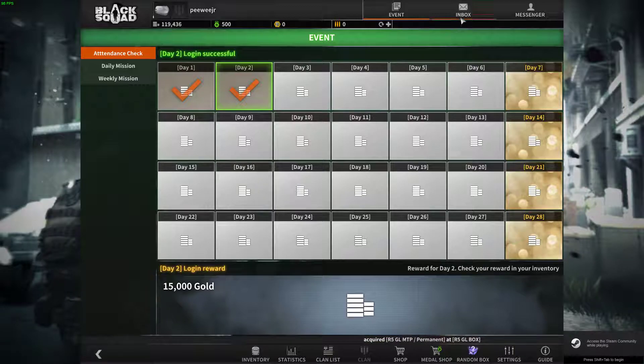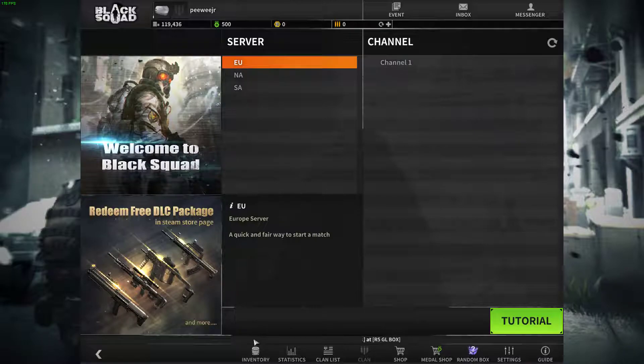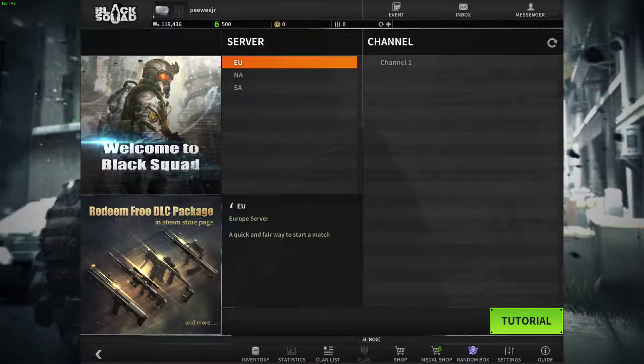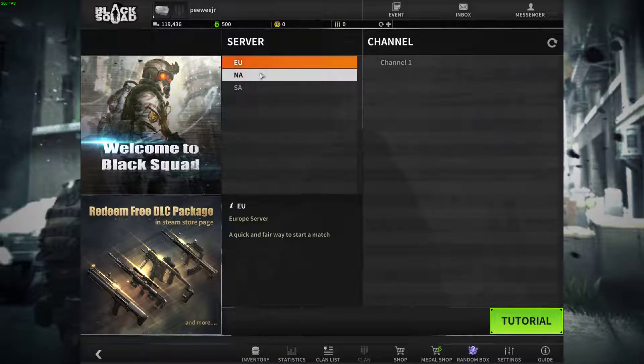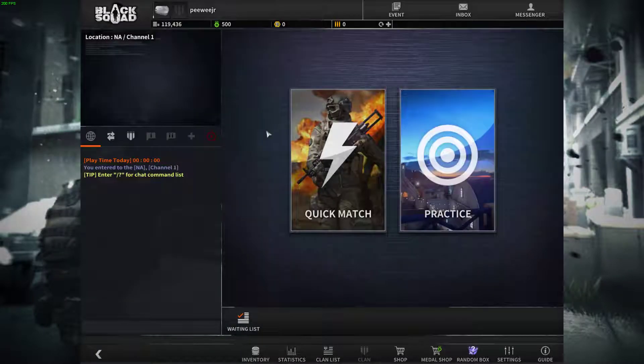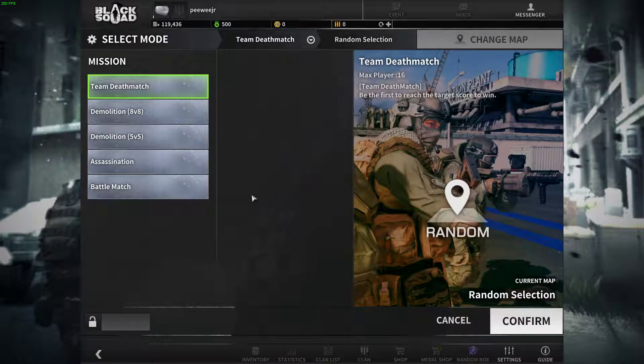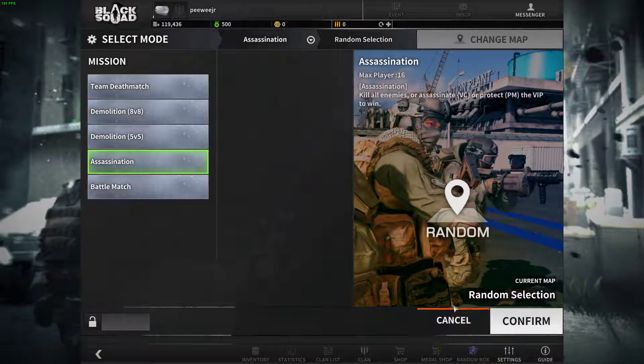Nice! But I think I got my loot. I'm gonna be going for a quick match of assassination.